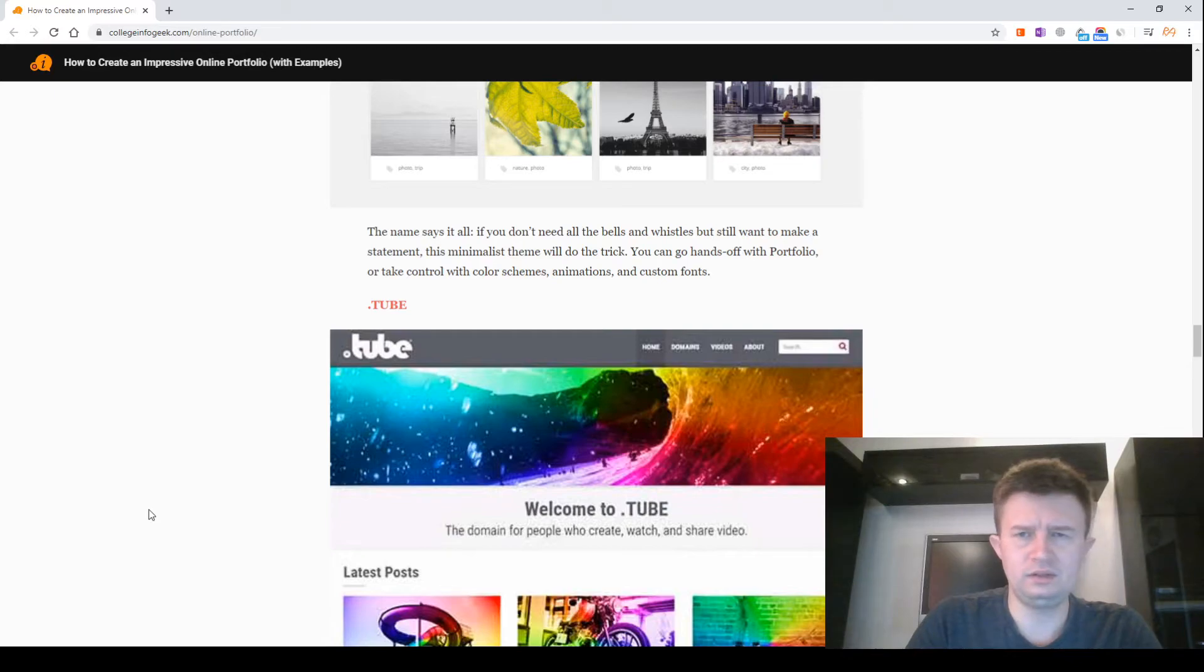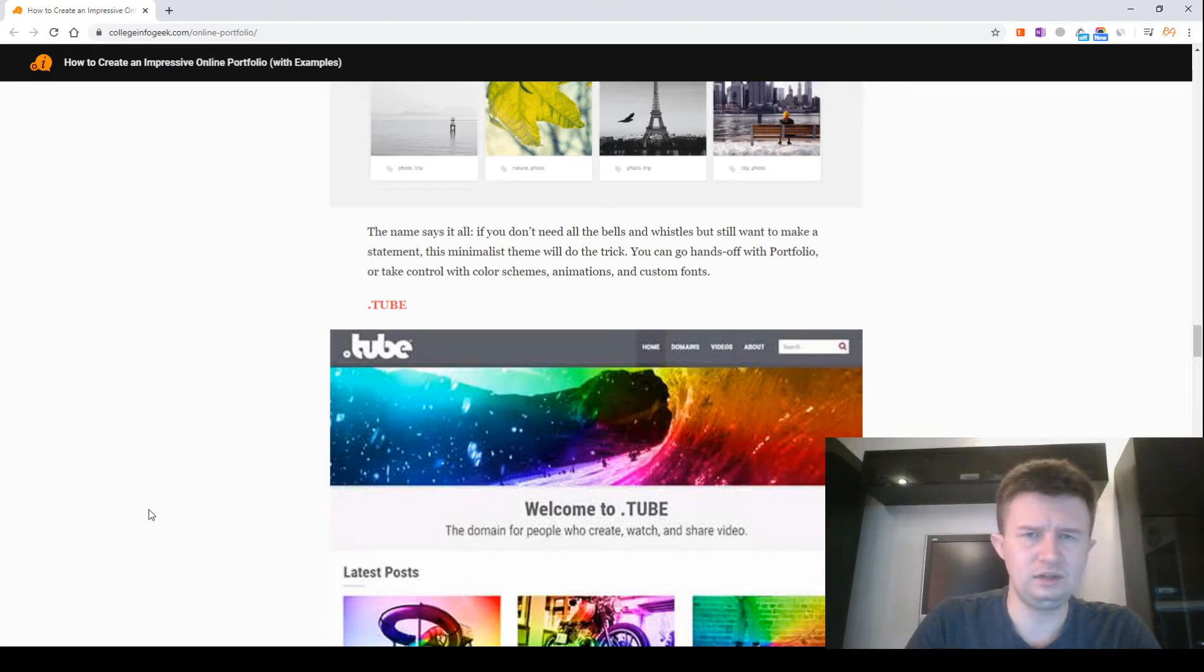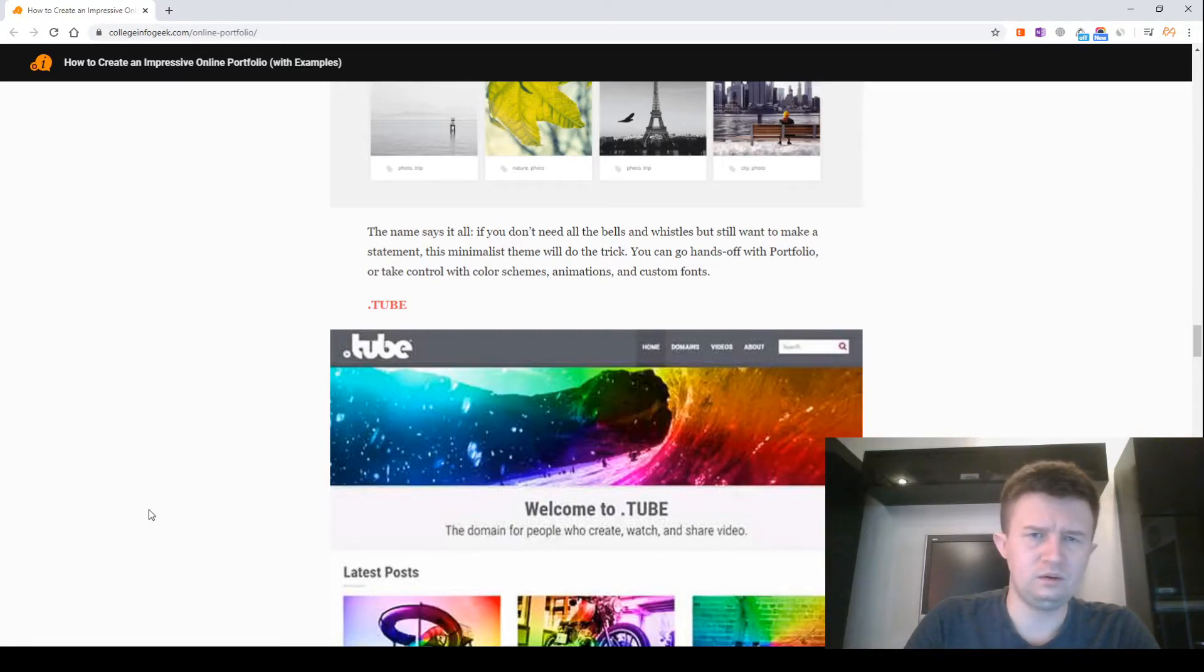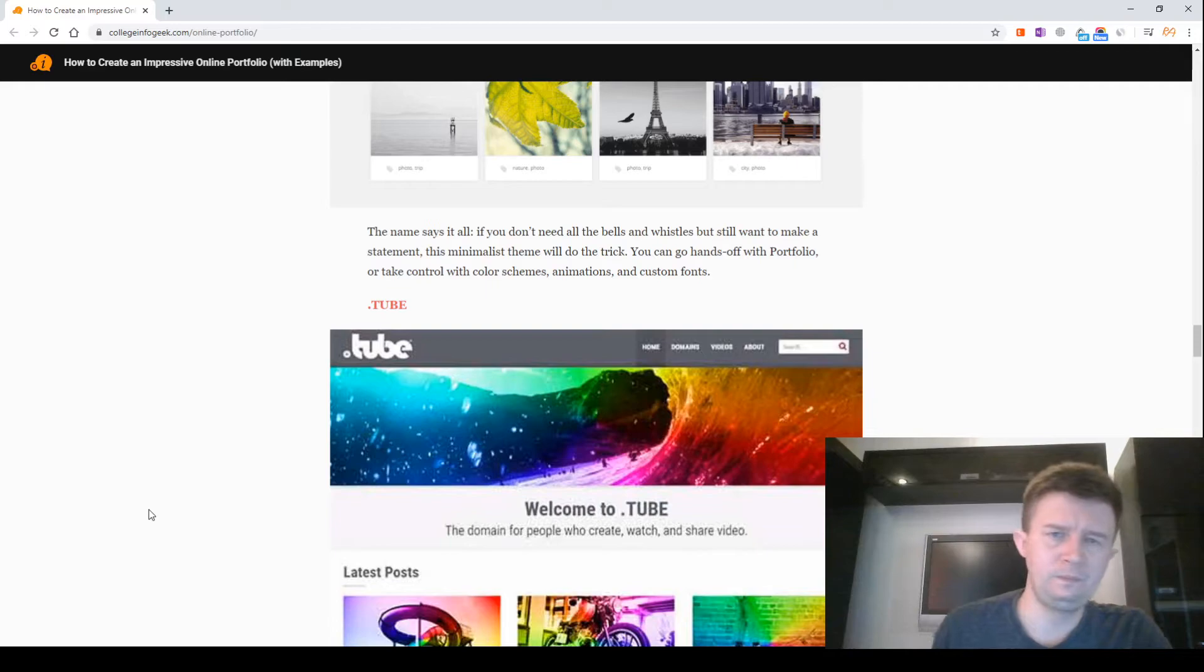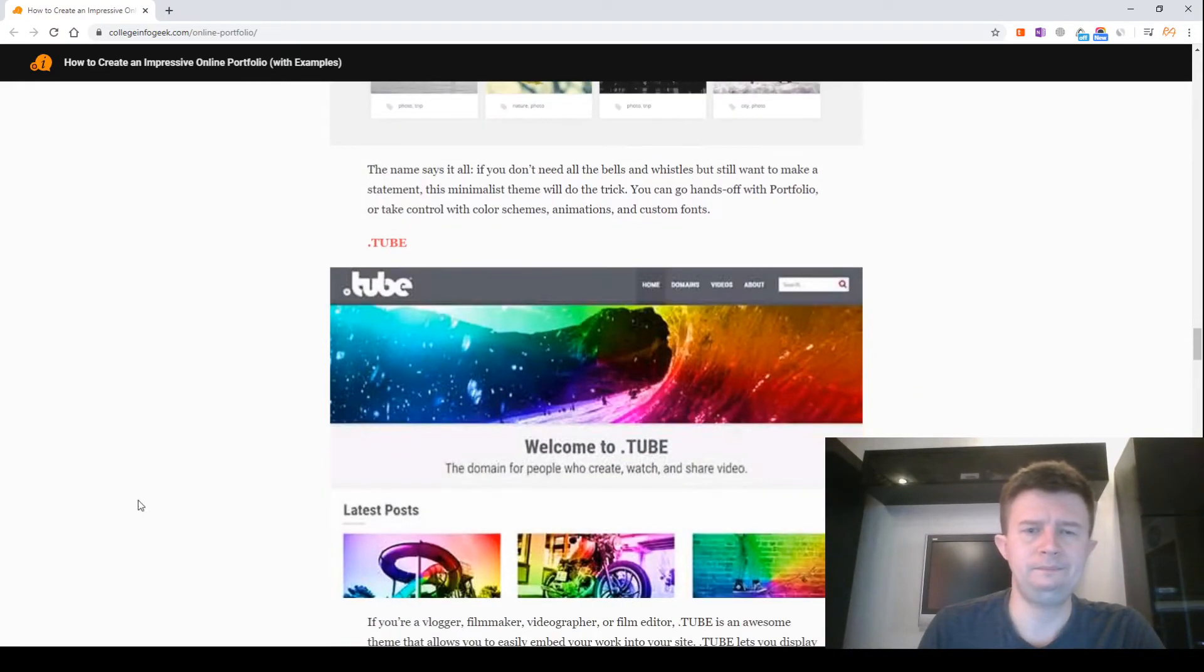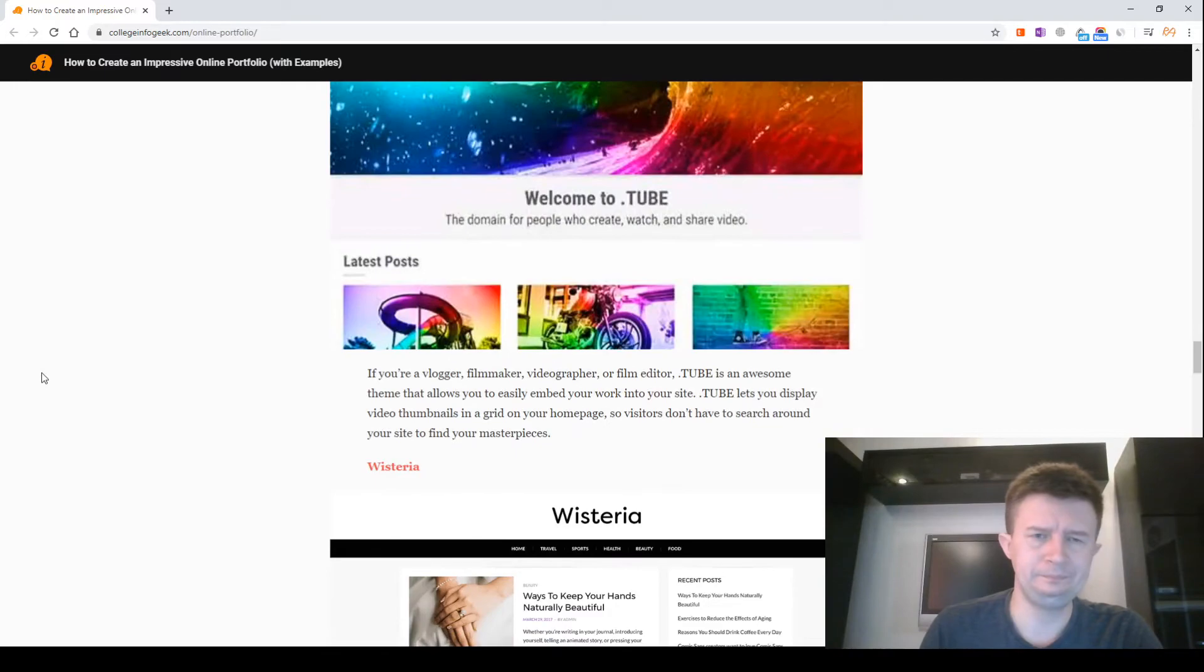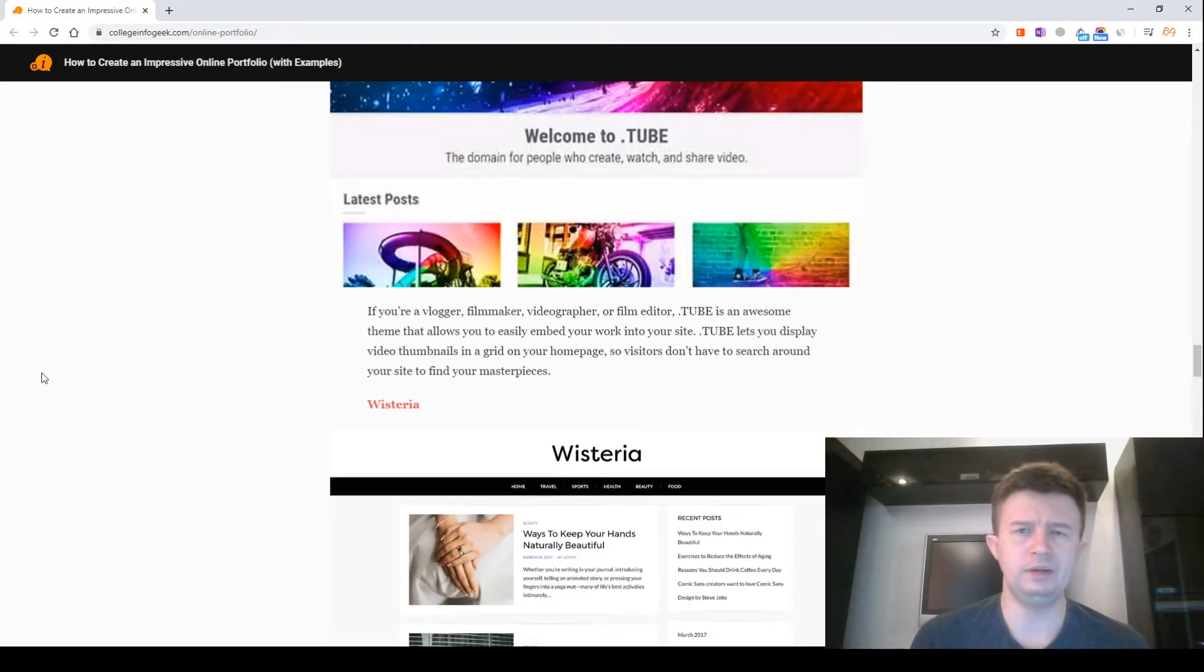Portfolio. The name says it all. If you don't need all the bells and whistles but still want to make a statement, this minimalist theme will do the trick. You can go hands off with Portfolio or take control with colors, themes, animations, and custom fonts.